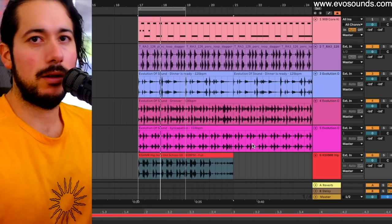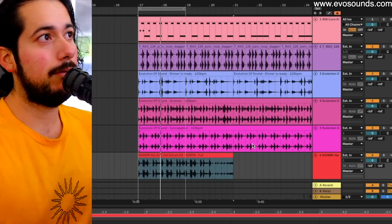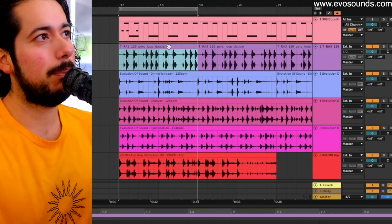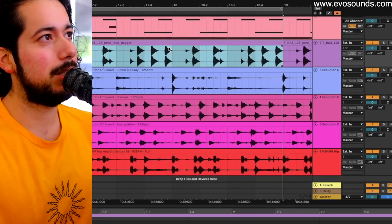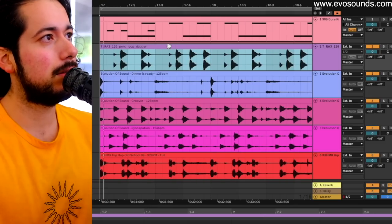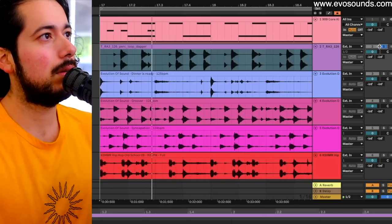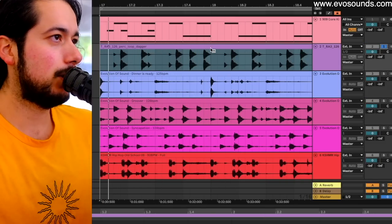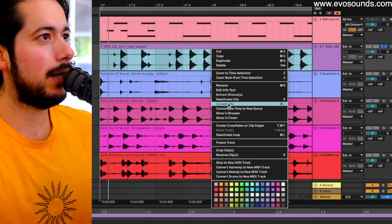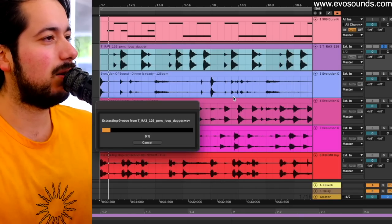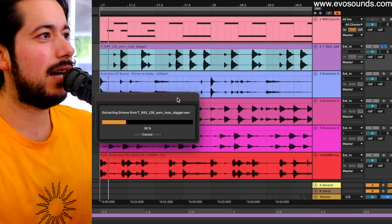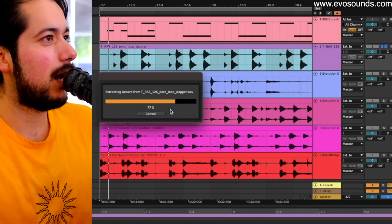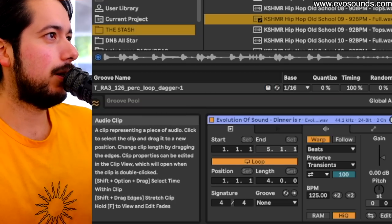The first thing you need to do is make one of these loops be the leader, the main drum loop. For this one, I'm going to decide to go with my perk loop here because I like the swing that it provides. What you're going to do is hold Ctrl, click, and we're going to extract and suck the groove out, and there we have the groove.